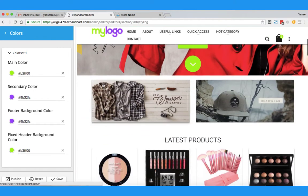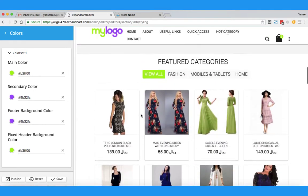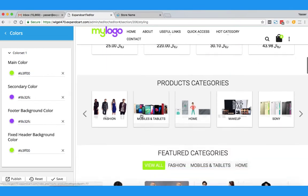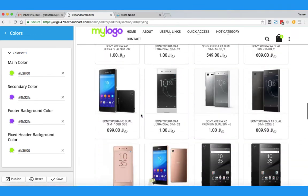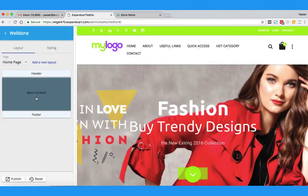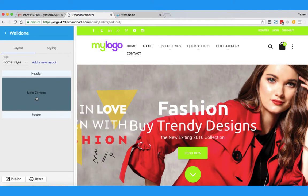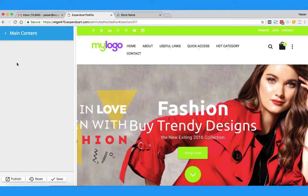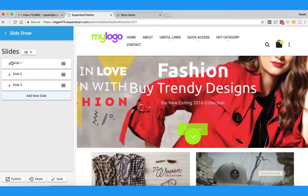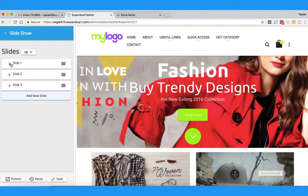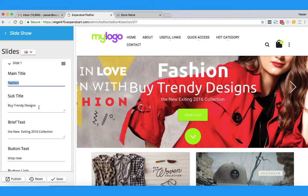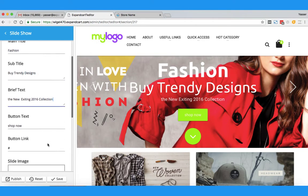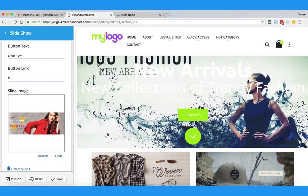Now let's see how we can edit the banners and the other sections you can find in the template. To change the slideshow banners, I will simply click on Main Content, then click on Slideshow, and then click on Slide One. You have here the main title, a subtitle, a brief text, a bottom text, and a button.